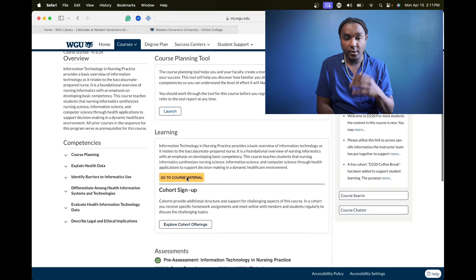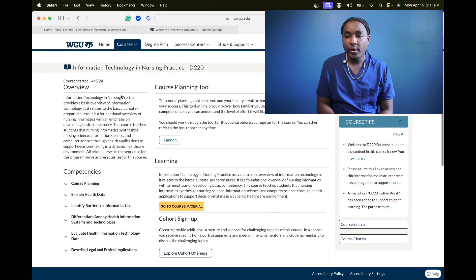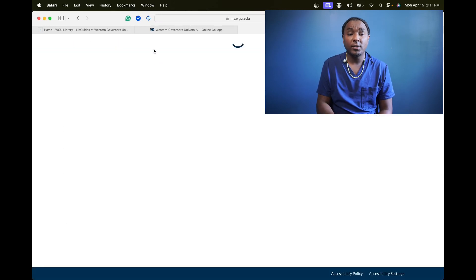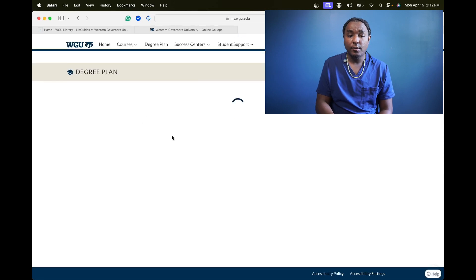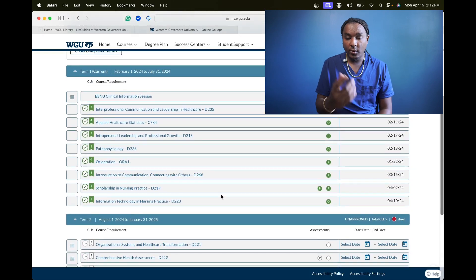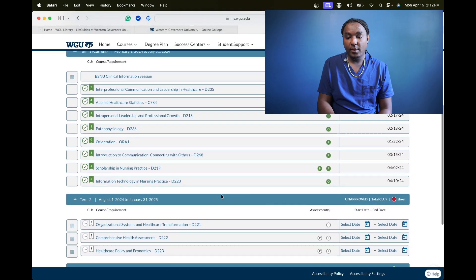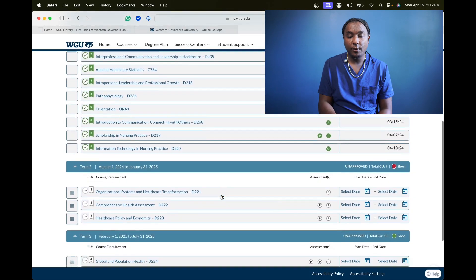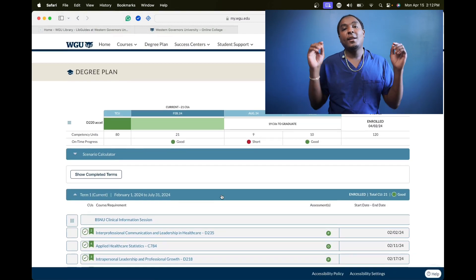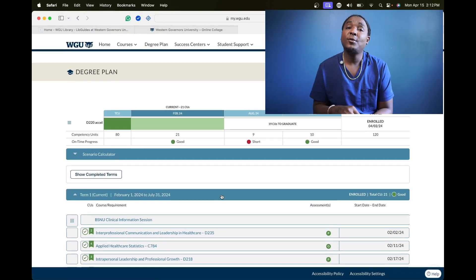I finished this class in like three or four days. Let's go back to my course plan so y'all can see — it was about a week exactly, just boom boom. So with that being said, that's all I got to say.